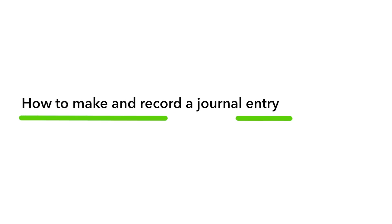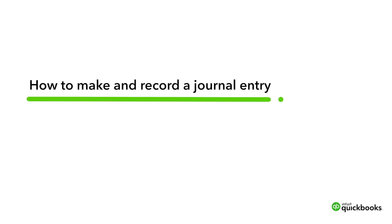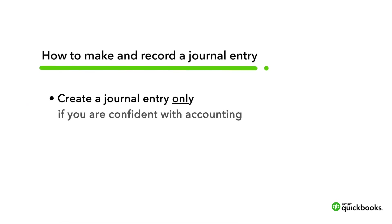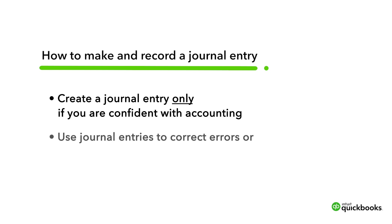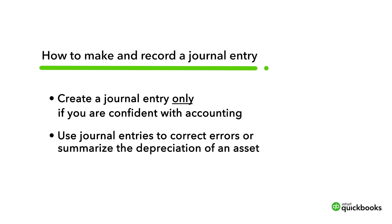Let's go over how to make and record a journal entry in QuickBooks Online. You should only create journal entries if you are confident with accounting or following the advice of your accountant. Most transactions don't need a journal entry, but you might need to use them for things like correcting errors or summarizing the depreciation of an asset.